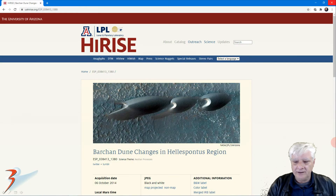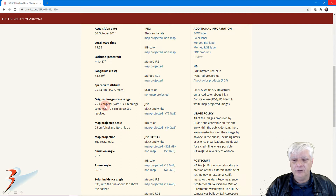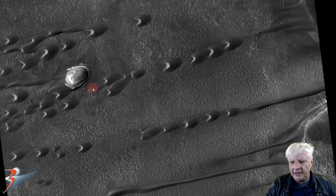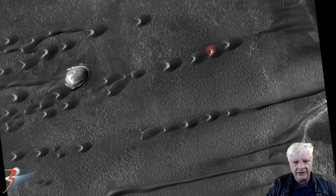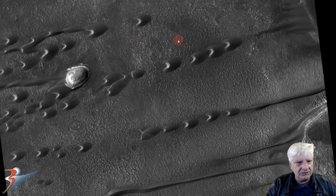The second photograph I'll be showing you is called Bracken Dune Changes in the Hellespontis region. It was acquired on the 6th of October 2014 at a resolution of 25.4 centimeters per pixel, and I'm showing you the structure cropped from the JP2 black and white map projected file. We'll be having a look at that strange anomaly up close, and also note the weird dunes running through this region in parallel lines with equal spacing between them. This is also rather odd.